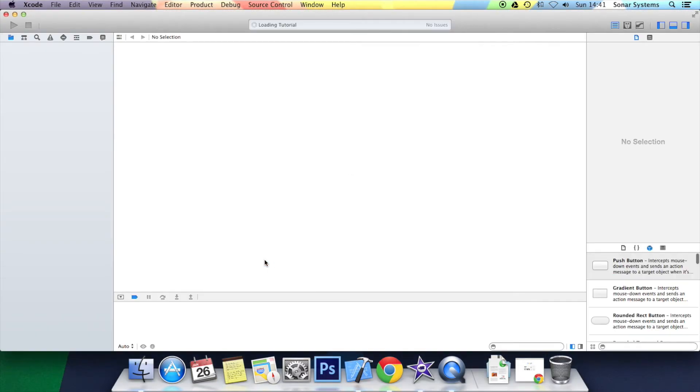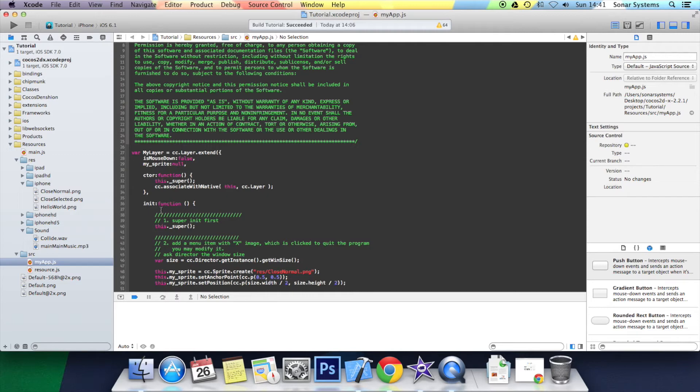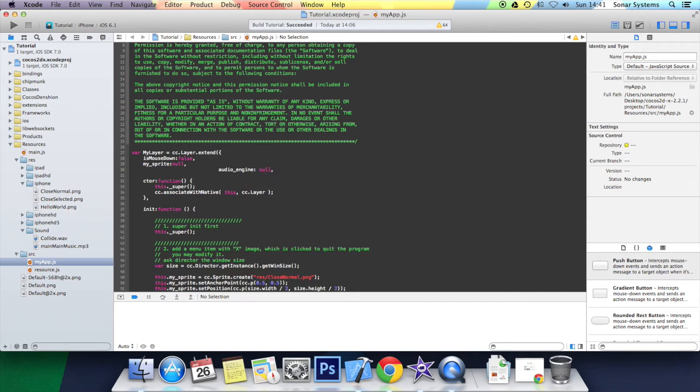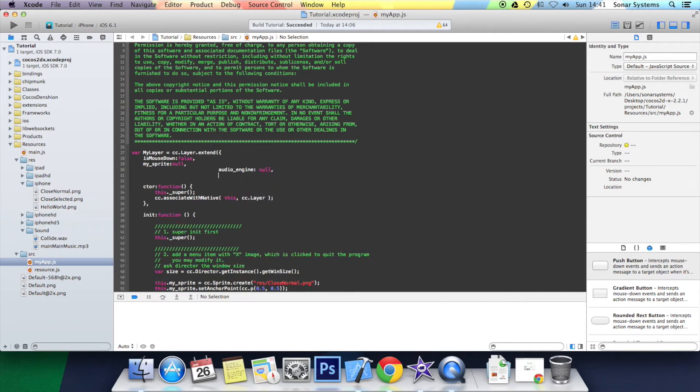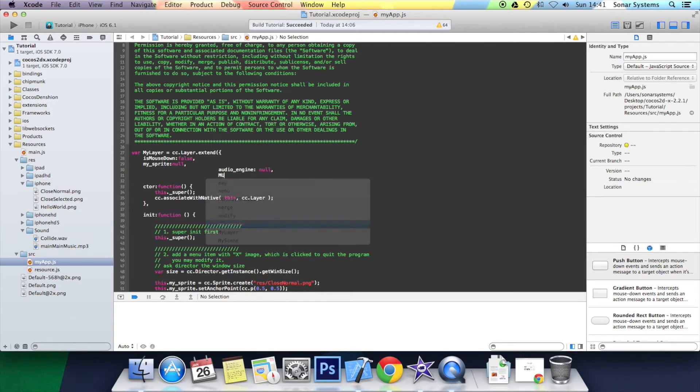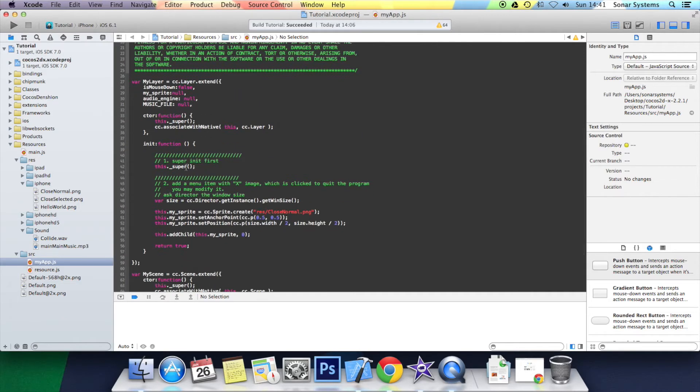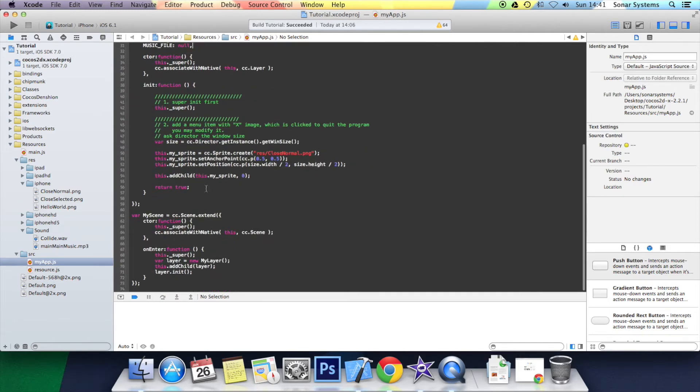Once that's opened, you want to go to myapp.js. At the top, we want to declare a few new variables, actually a couple. First one is audio_engine: null, and now we want to declare the music file: music_file: null. Sort out the formatting. That's the declaration of all the variables that we need done.